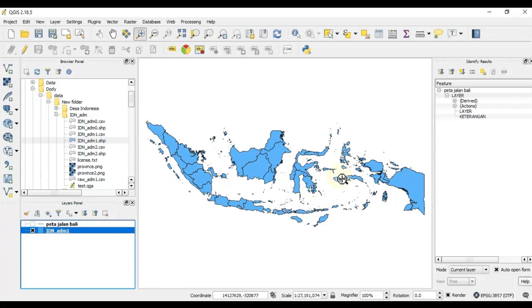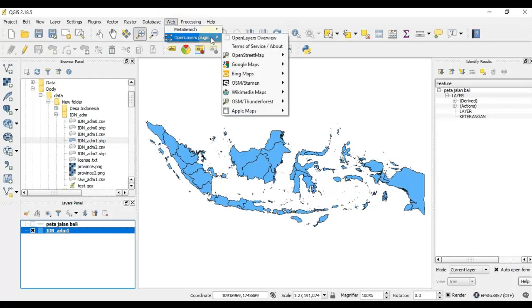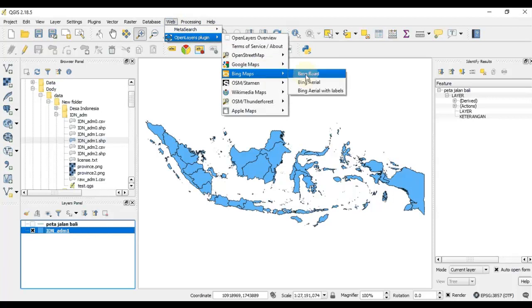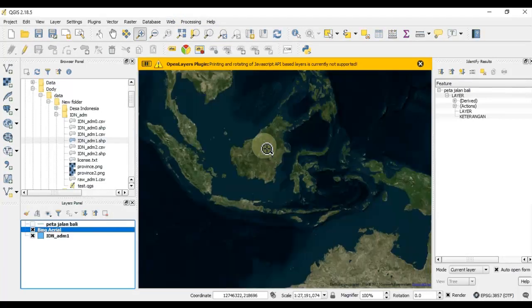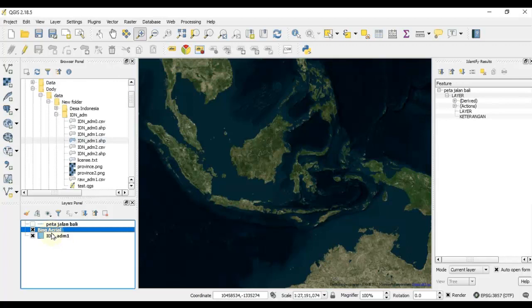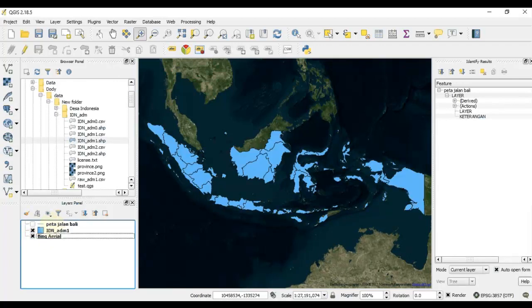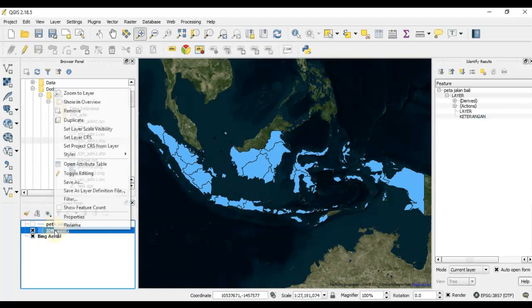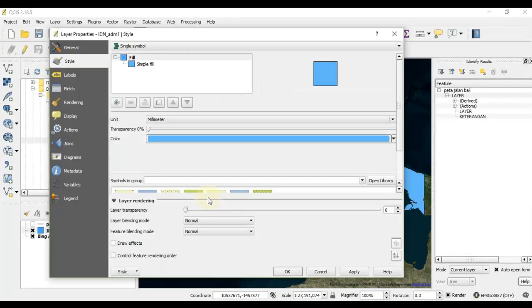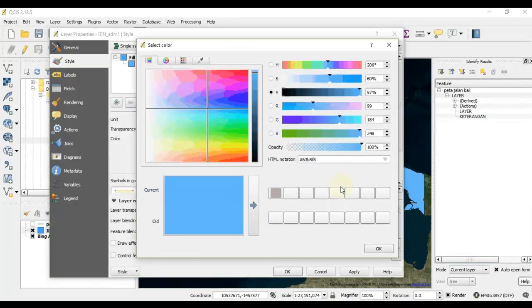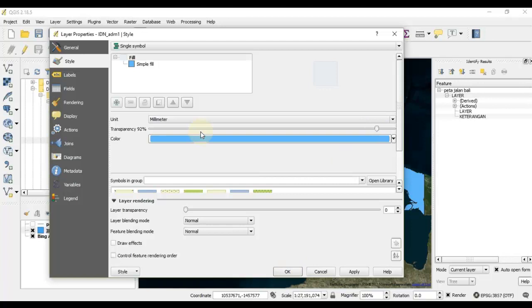I will first load the satellite image using Bing Maps. It loads the satellite image for the whole world. Maybe I can change the order so it shows the polygons overlaying the base map. I can change the transparency.